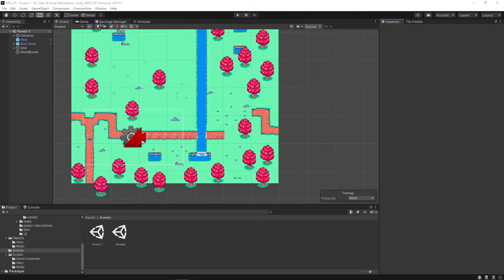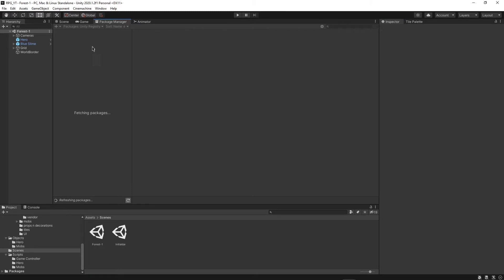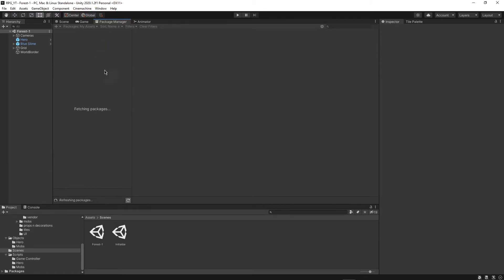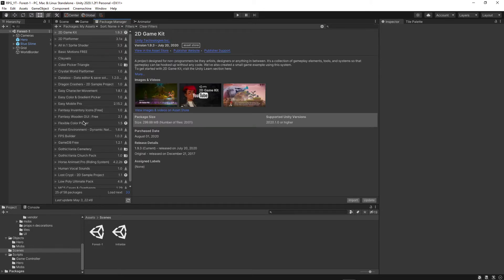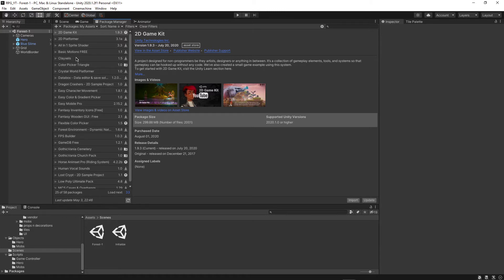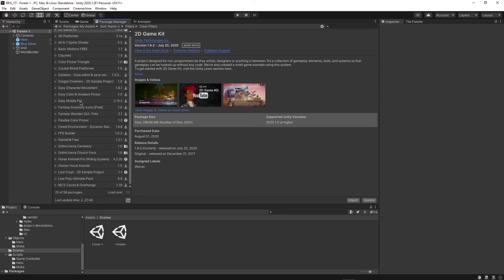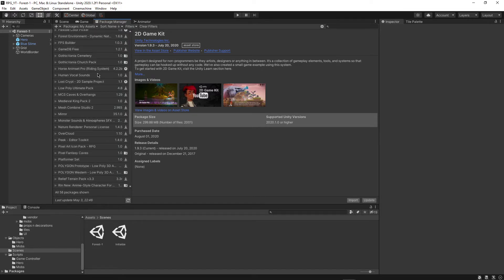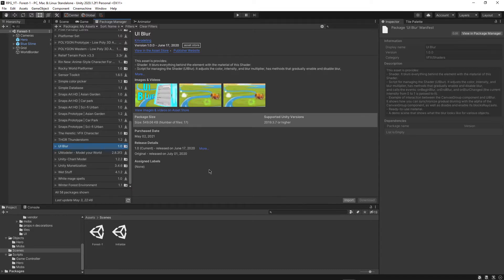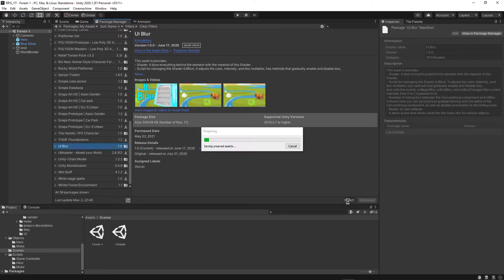Close out of that and go over to the Package Manager and wait for it to load. Once it does, switch over to My Assets. You'll have a lot of assets here, but click Load More and you'll find it — it's right here: UI Blur. Click on it and then click Import.